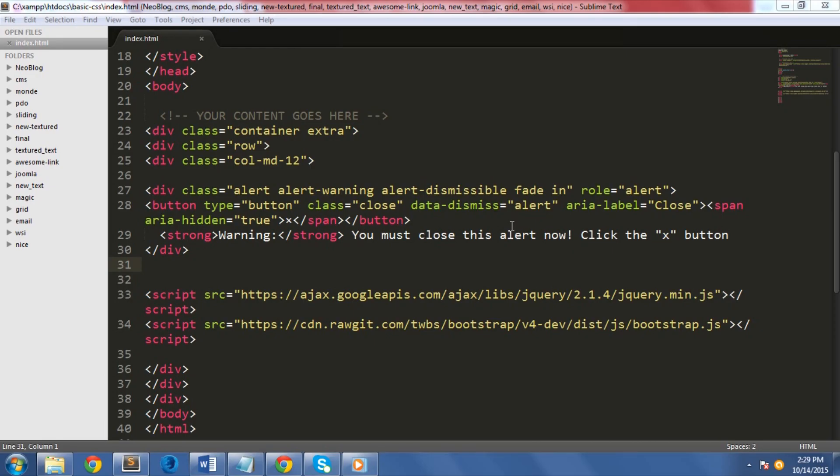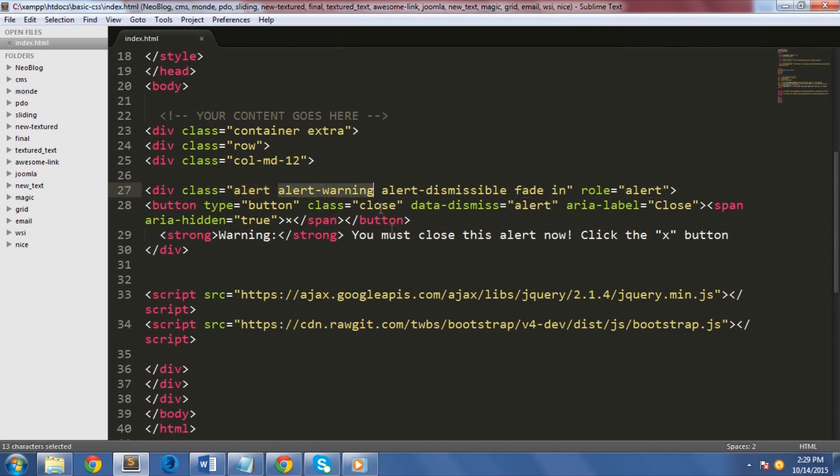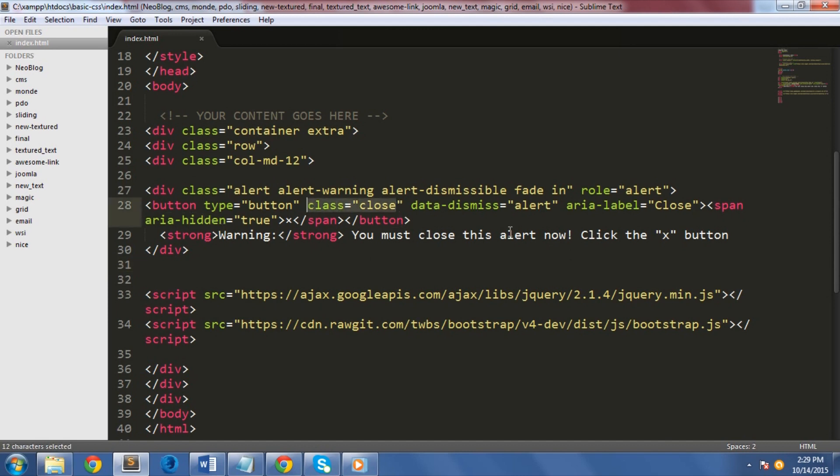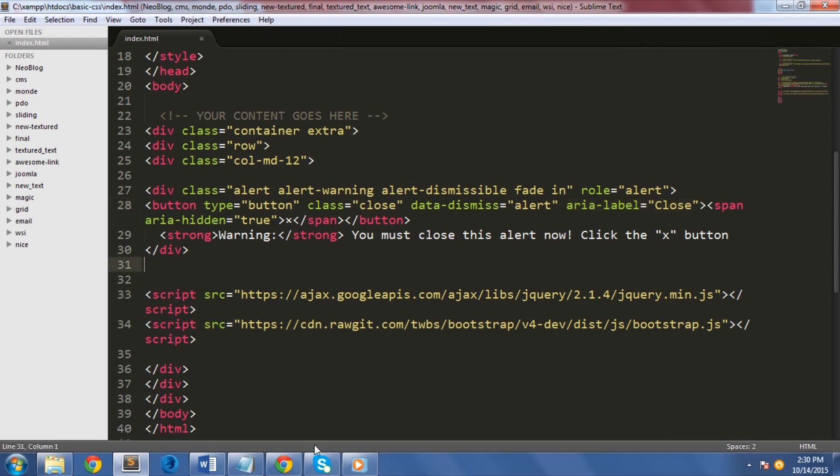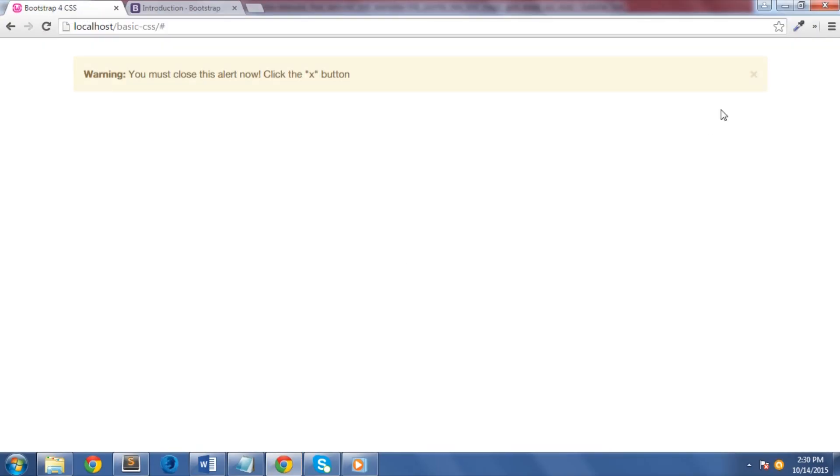In addition, you can also add a fading effect when it comes to your alerts. You just need to simply add the alert class, the class color, and the alert-dismissable class. You need to add the fade and the in class. For your button, you need to add the class close and the data attribute which is data-dismiss equals to alert, and then the label of the closing mark. Let's see this in our browser. As you can see here, when I click this X button here or the close button here, it will fade away smoothly.